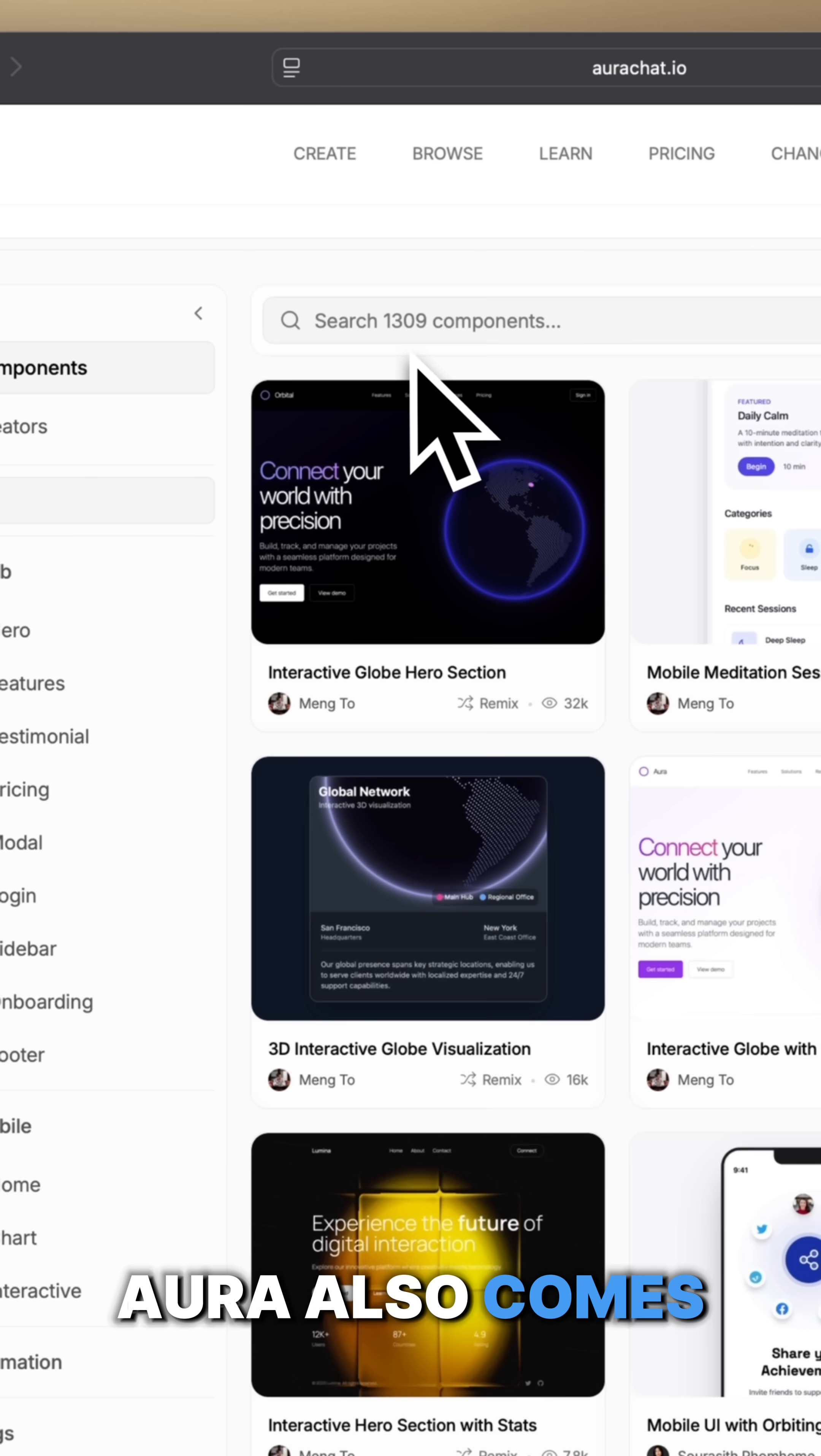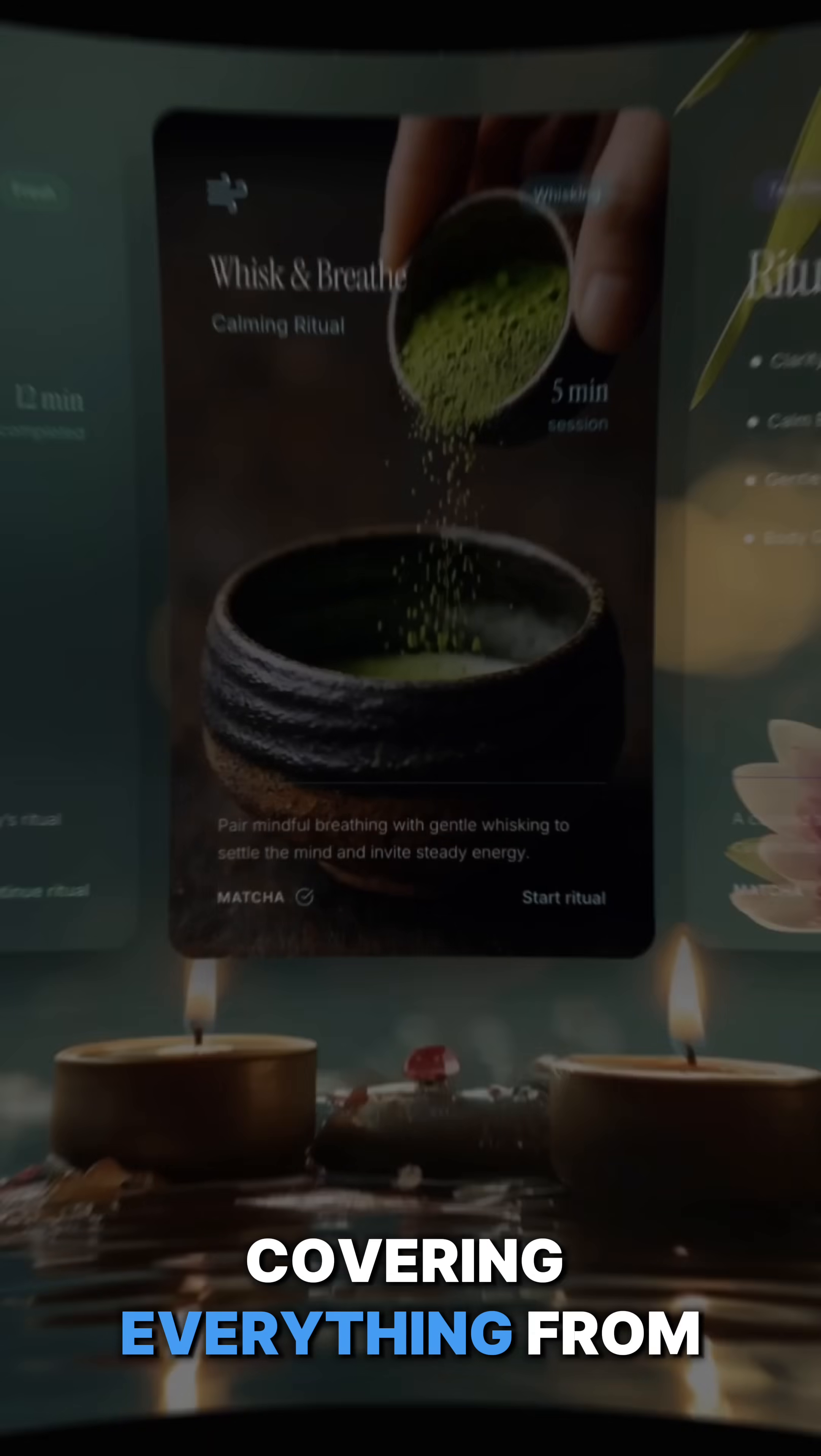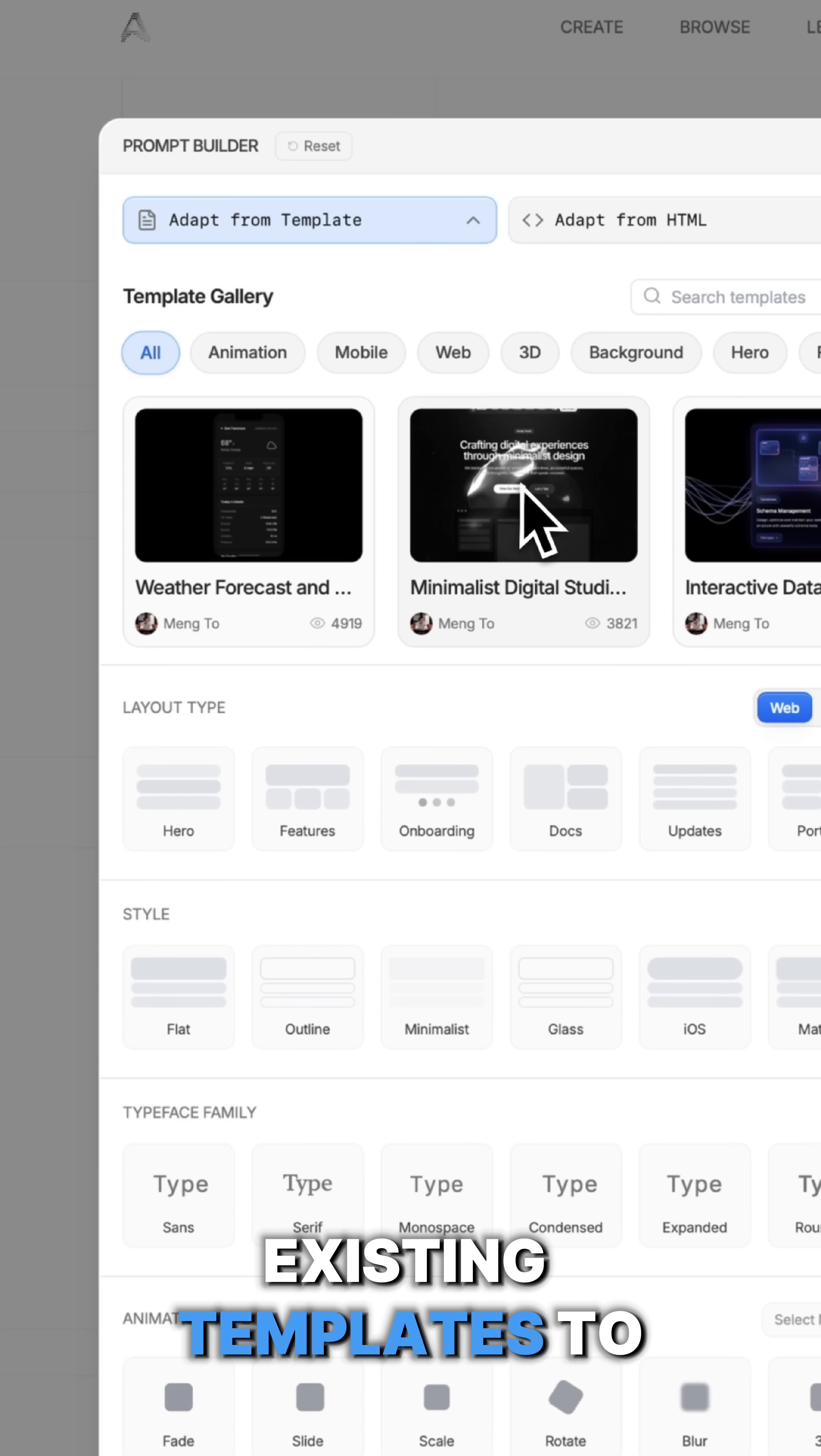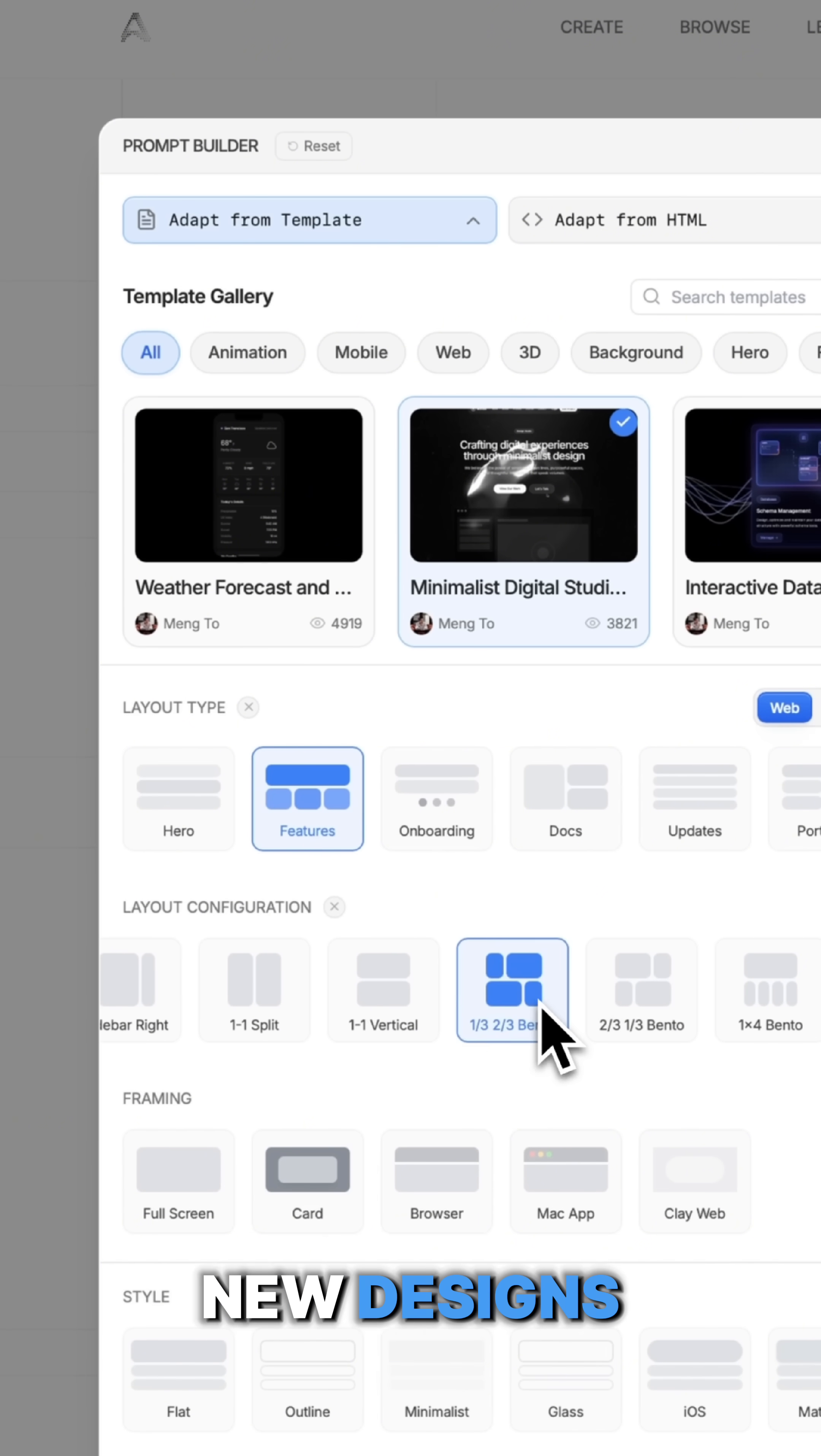Aura also comes with 1,300 templates built from real design experience, covering everything from 3D animation to clean mobile layouts. So you can select existing templates to copy the styling and use them as a base to create entirely new designs.